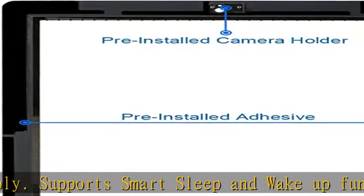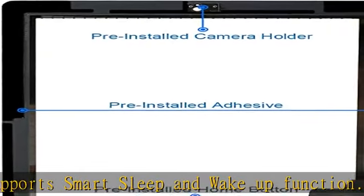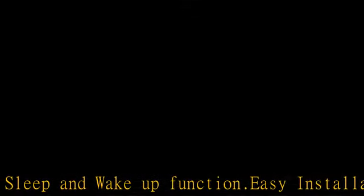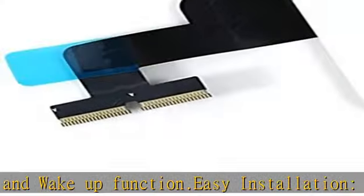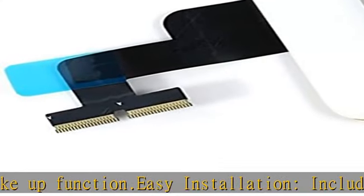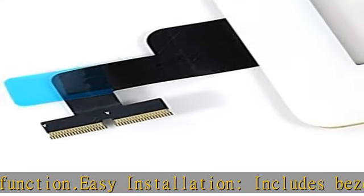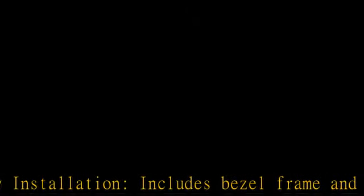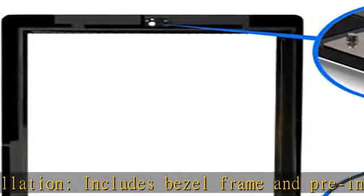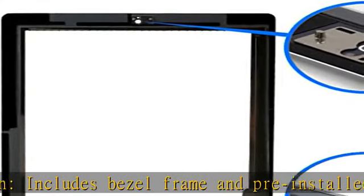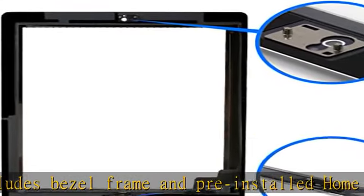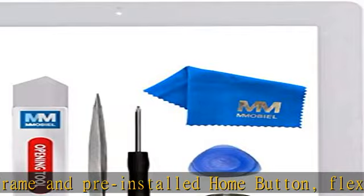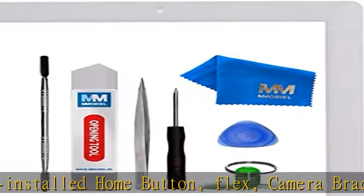Compatible with iPad 2 A1395, A1397, A1396. Important: please check the model number before purchasing this item. You will find the model number on the back of your device. See product images on the left.